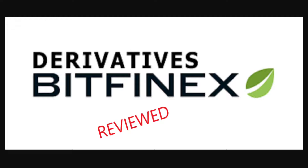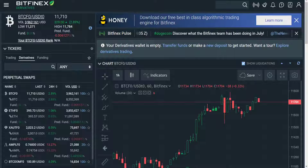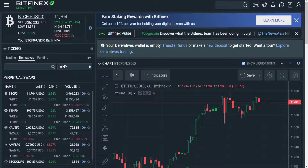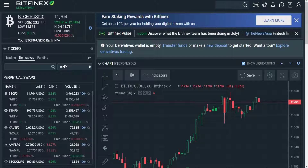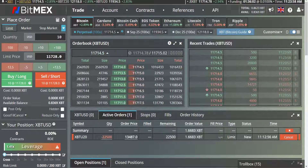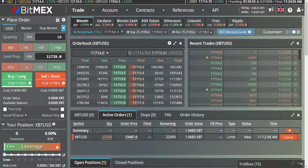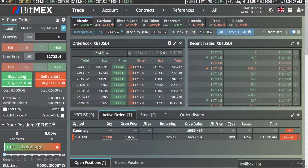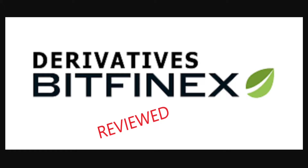In this video we're going to be looking at derivatives on Bitfinex — what they are, how to use them, and how they compare to the leader in this space, BitMEX. In that regard, we will mostly be looking at volume, fees, and safety record.